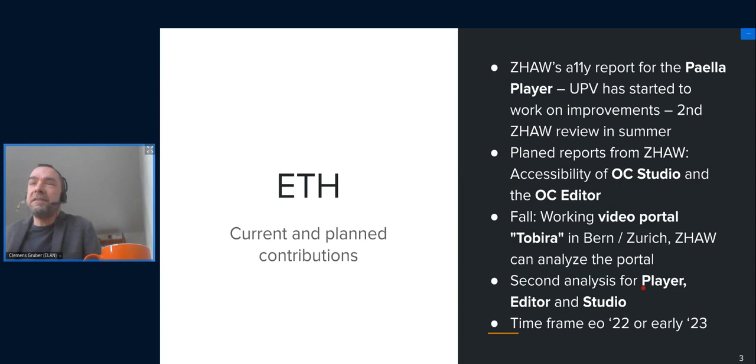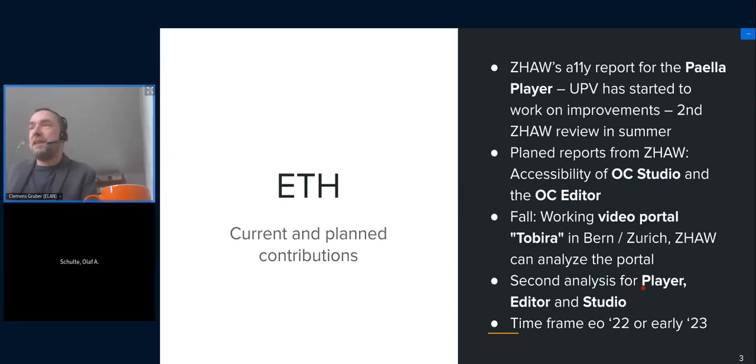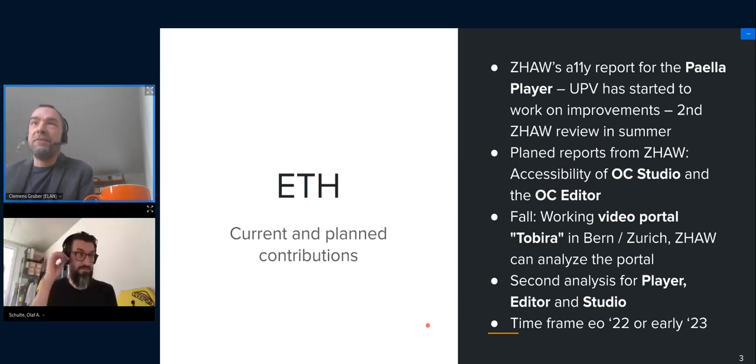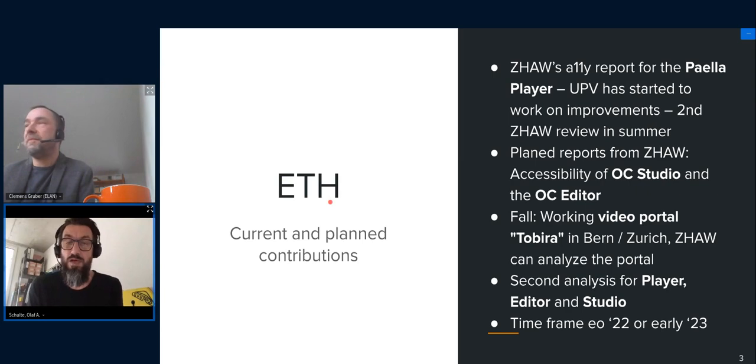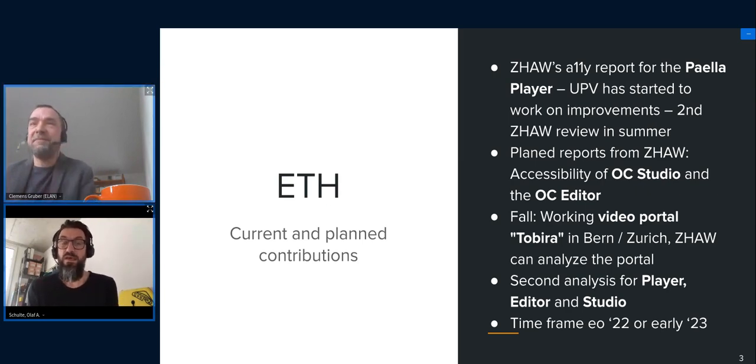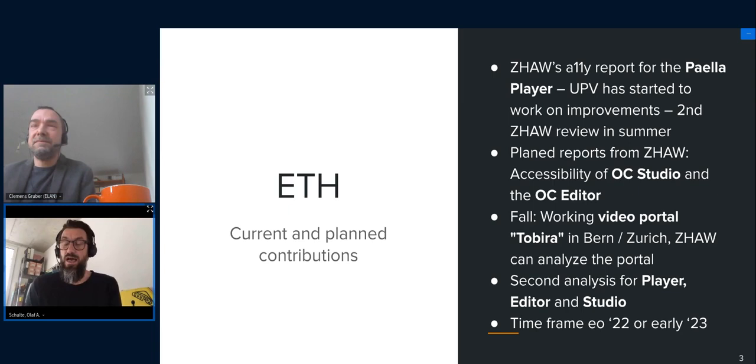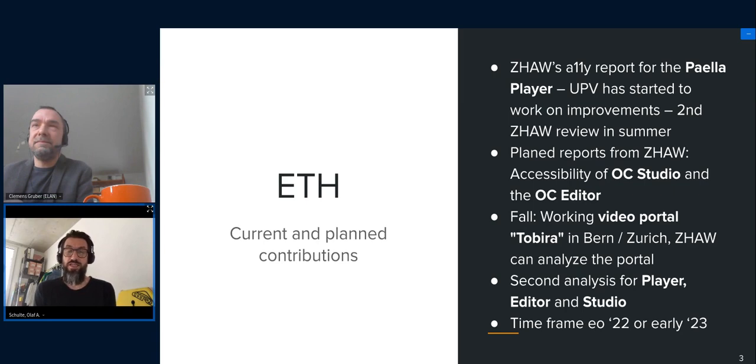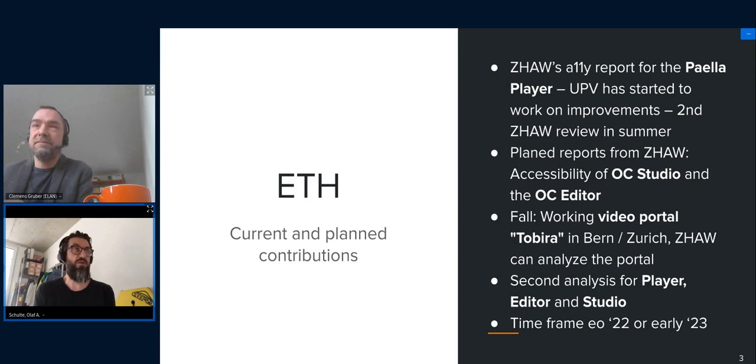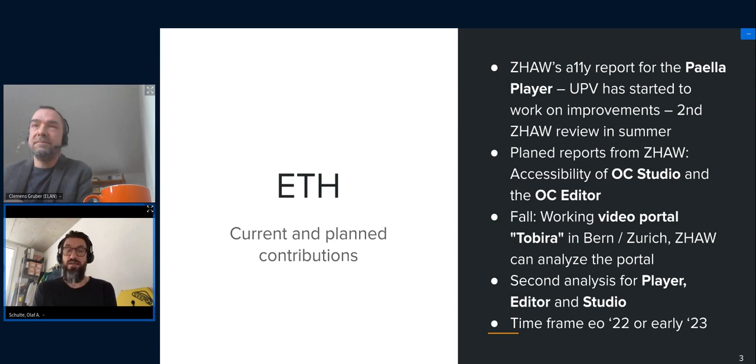He has initiated some usability testings of different parts. As some of you will know, we have a larger program ongoing at ETH which is dedicated to accessibility in many respects. And obviously the one I'm talking about is related to Opencast in particular. And I will talk about things that have been happening and will be happening throughout the next couple of months.